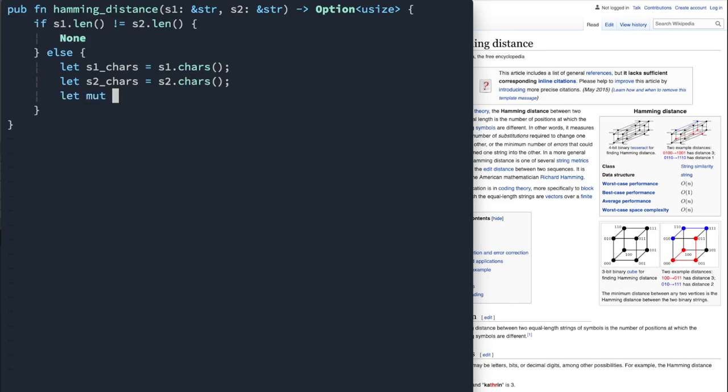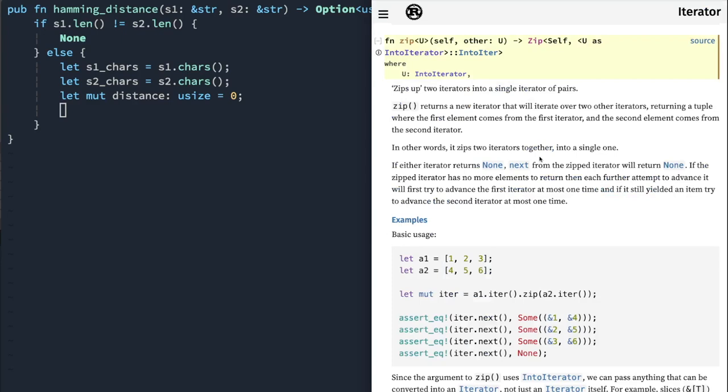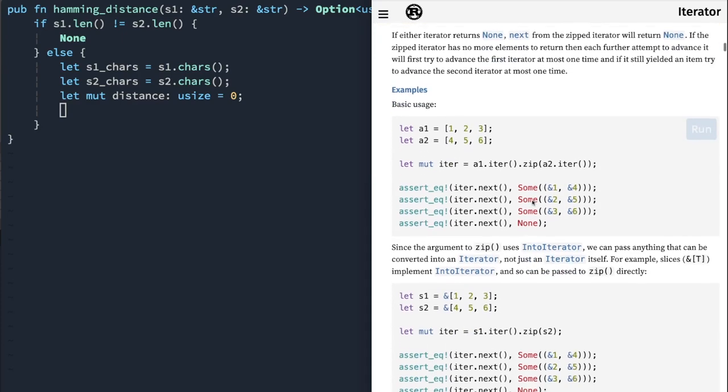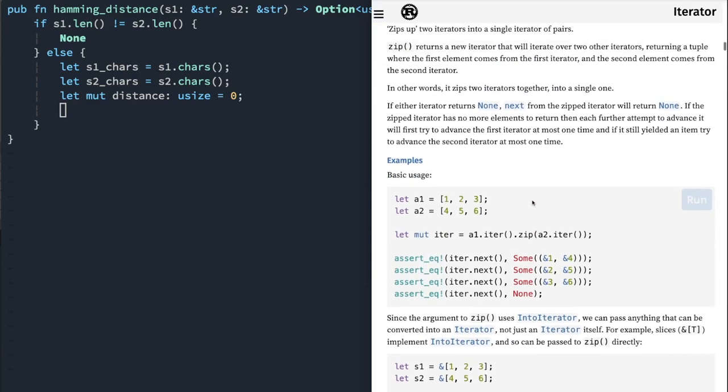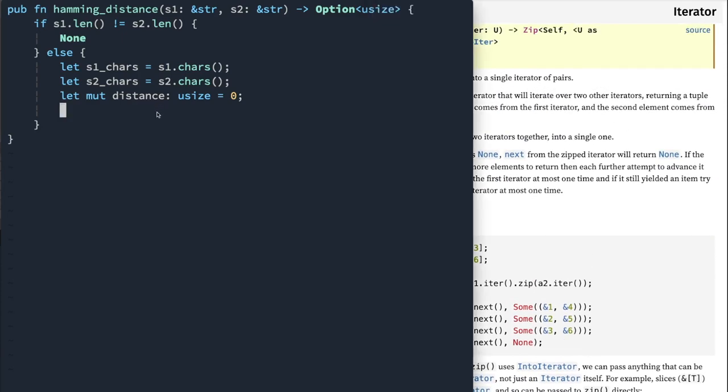So both of those are iterators. And then we need a mutable distance, which is going to be usize. And now what I want to show you is an iterator function called zip. Zip will return a new iterator that will iterate over two iterators. So you can take one iterator and zip it with another iterator. And now on each iteration, you have each of the elements. So it's a pretty handy utility, pretty commonly used.